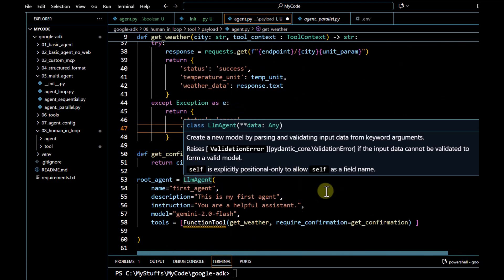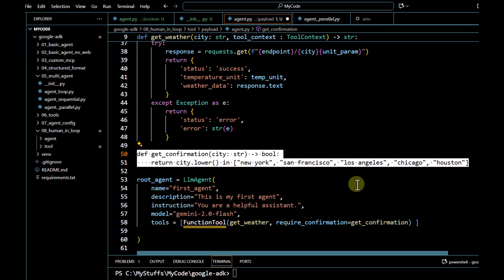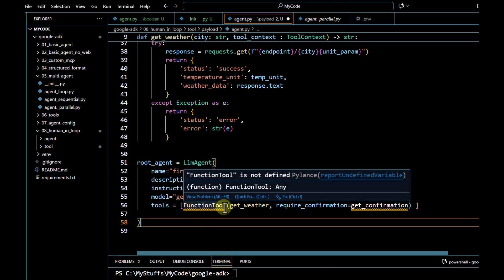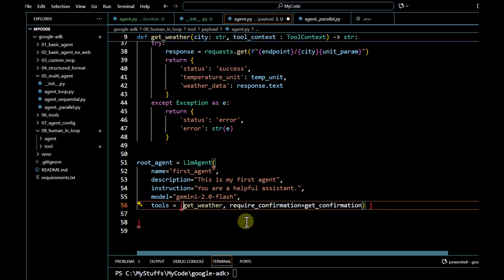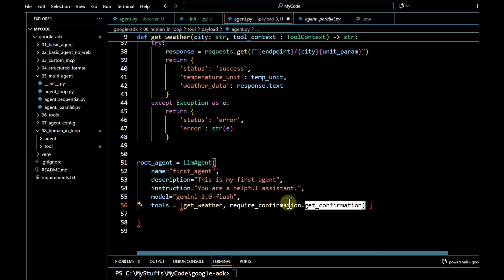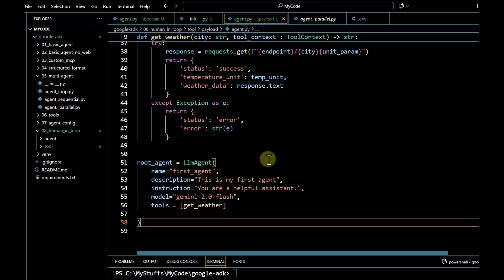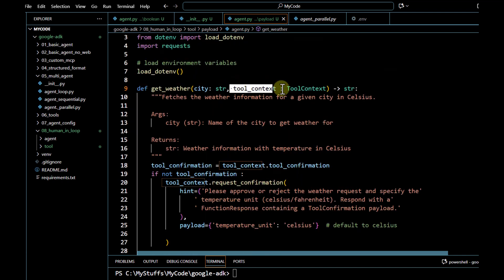Once we have our method defined, we go ahead and include it in the agent. There are certain modifications to do here as well. We remove the city restriction so that it is enabled for every city. We also don't have to wrap it under `FunctionTool` because we are not passing anything in boolean format — we can just pass it as we did when integrating any tool with the agent. The only change is how we defined the tool and utilized `tool_context`.